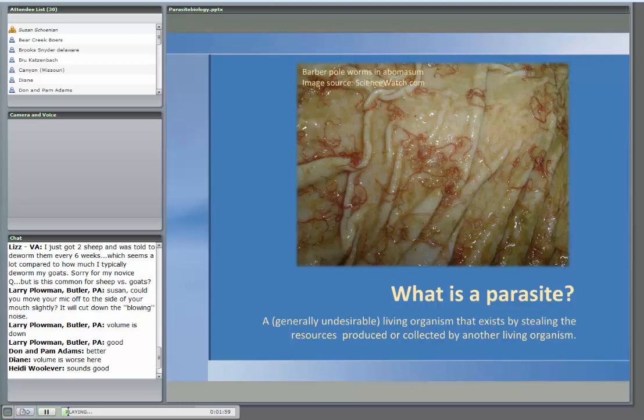Let's start at the beginning and talk about what a parasite is. Basically, it's one organism that lives off the resources produced or collected by another organism. I always compare it to a kid that graduated from college, goes out, gets a job, and then eventually comes back home and lives off mom and dad — one kid isn't necessarily a problem, but if that child brings back his girlfriend, his baby, and his dog, that gets to be a little much. That's what parasites are like.